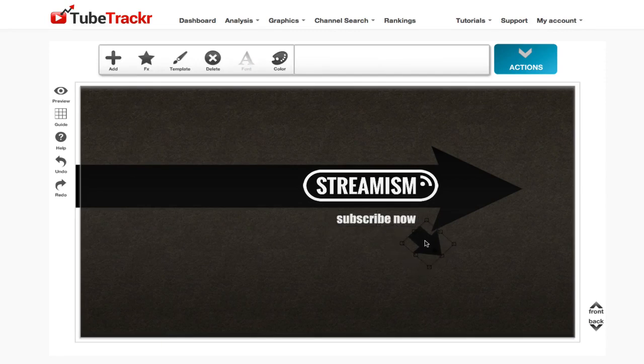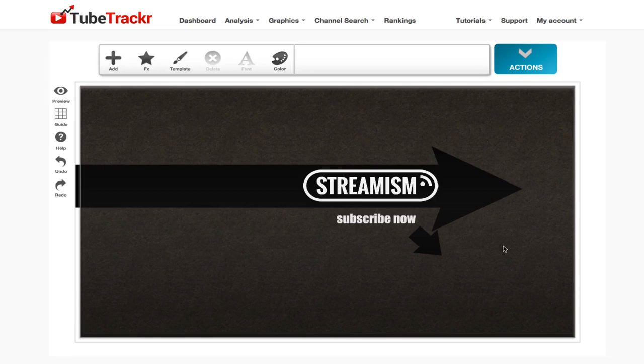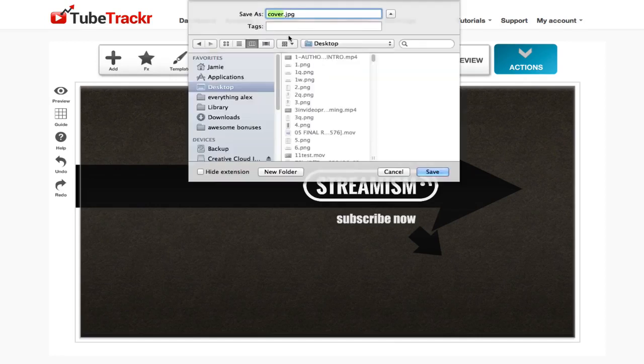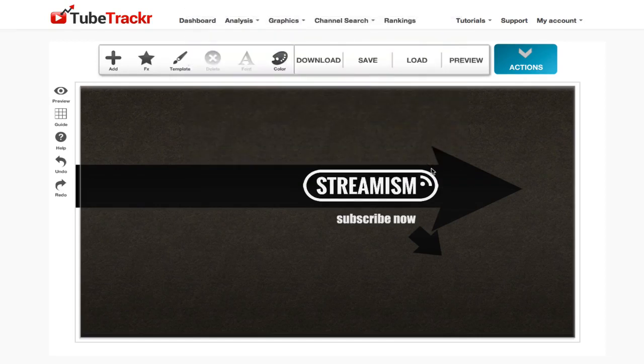Check out the link in the description below and you can start creating these kind of templates for your channel. All I'm going to do now is click on the download button, give it a name, and click on save.